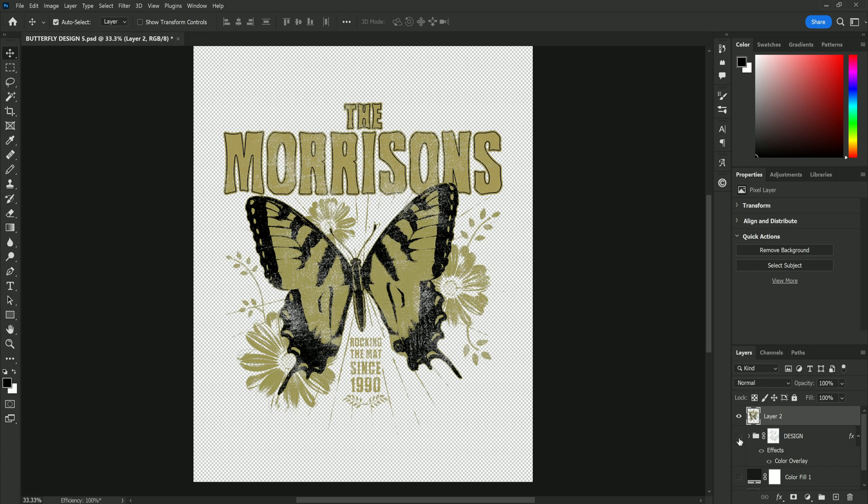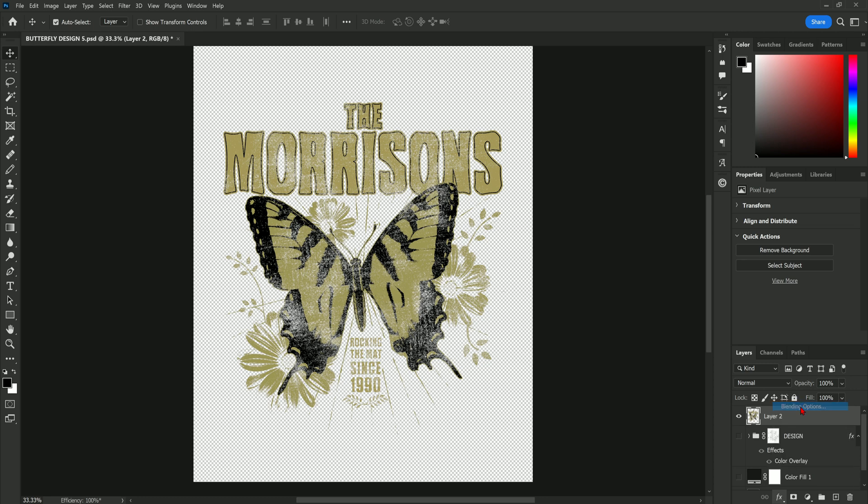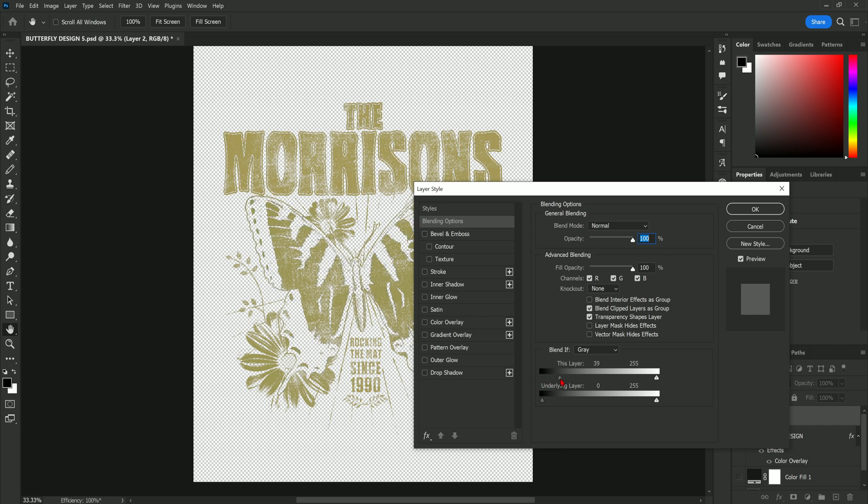As you can see we now have everything combined into one layer like this. Remember to turn off the remaining layers of your design and then head into FX and blending options. Come down to the blend if slider and slide the black slider down to remove all the black from your design.